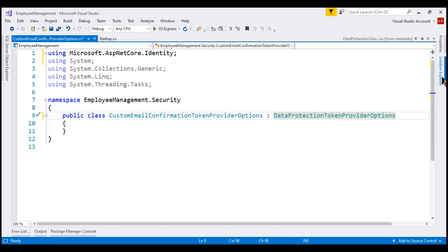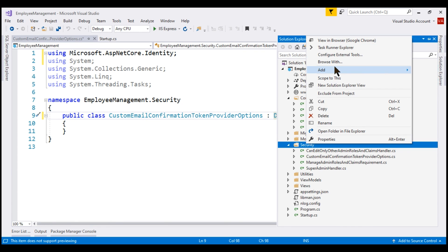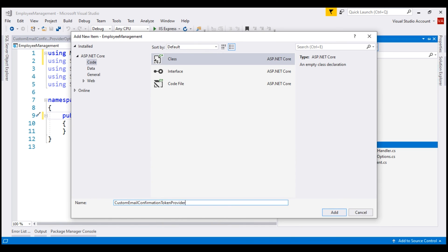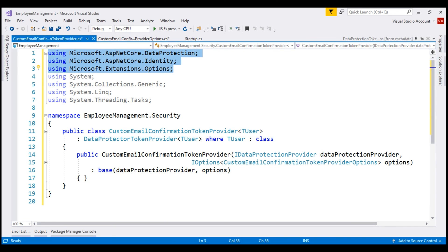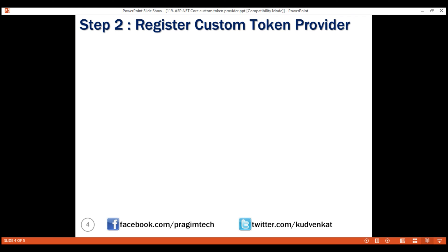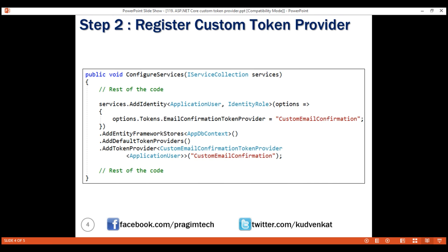Let's add our custom token provider class also to the security folder. This is the same code that we have seen on the slide. Make sure to include the three required using declarations. Next, we want to register our custom token provider. We do this in the ConfigureServices method of the startup class. Notice the addDefaultTokenProviders method, which registers the built-in default token providers. In addition, we also want to register our custom token provider, so we call addTokenProvider and specify our custom provider type.